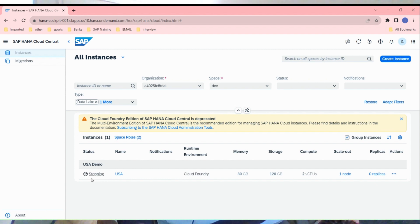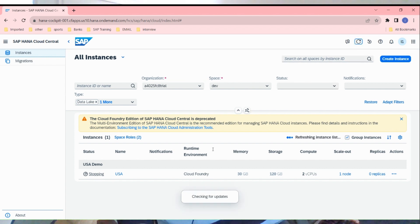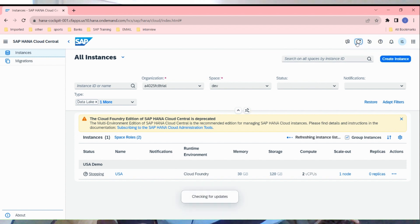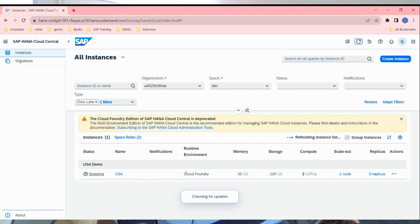Now you can see here USA demo stopping. It's stopping right now.